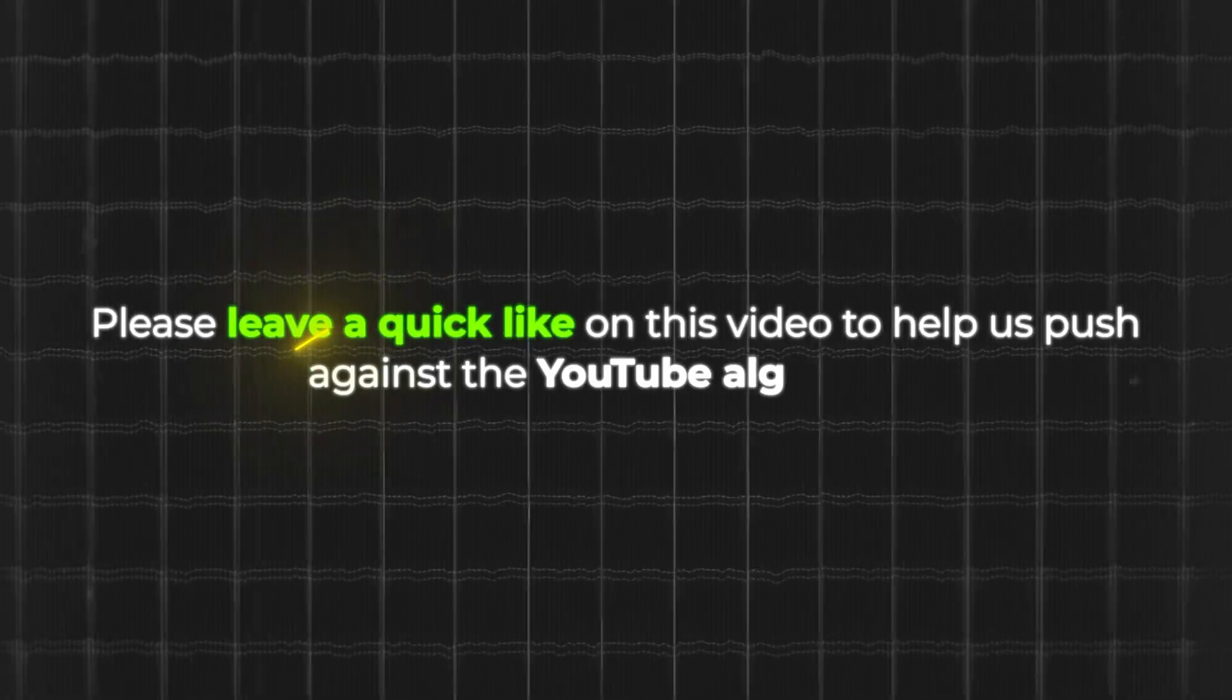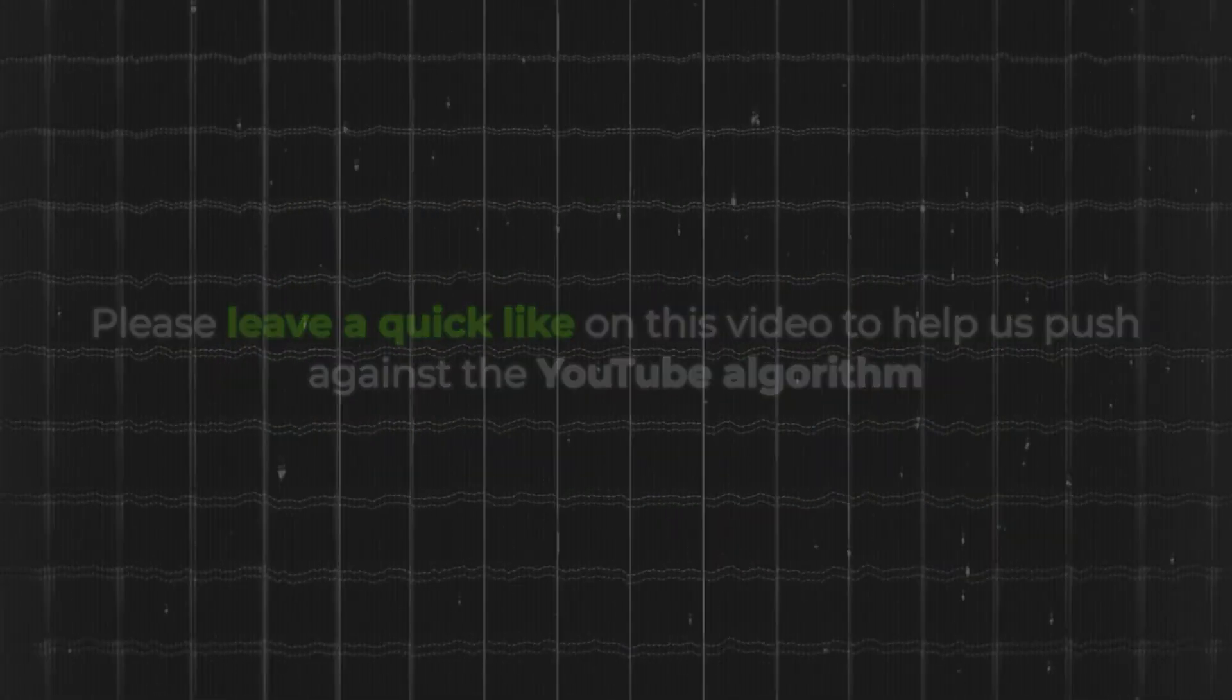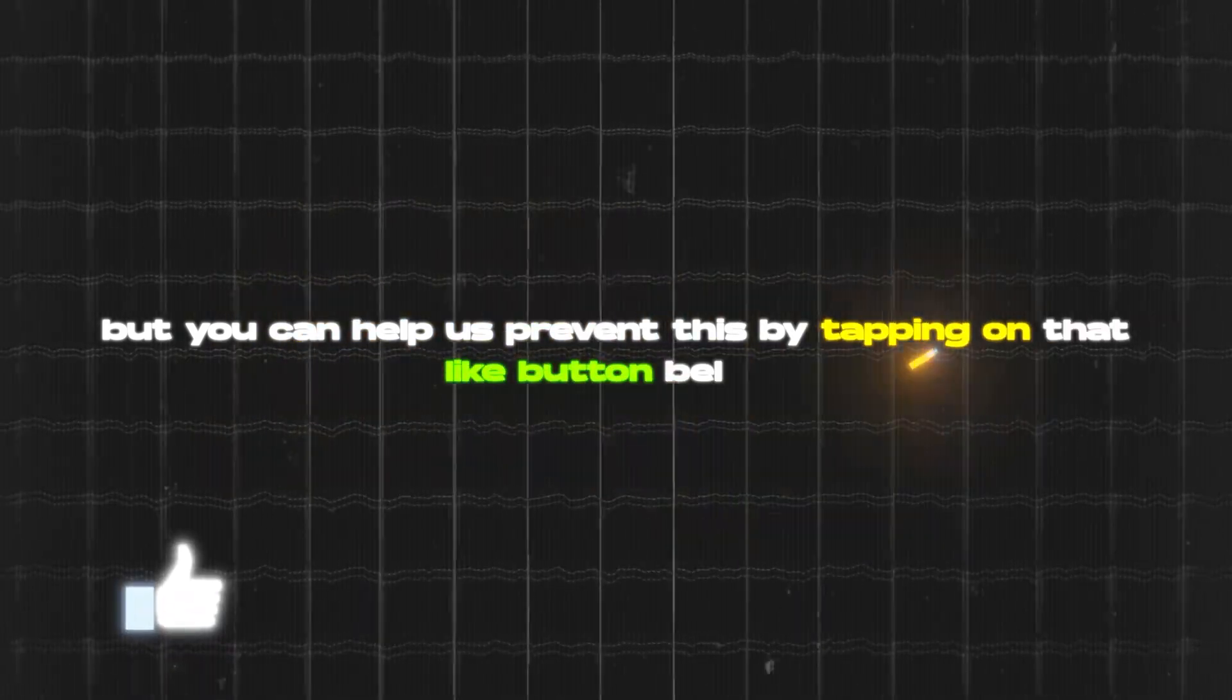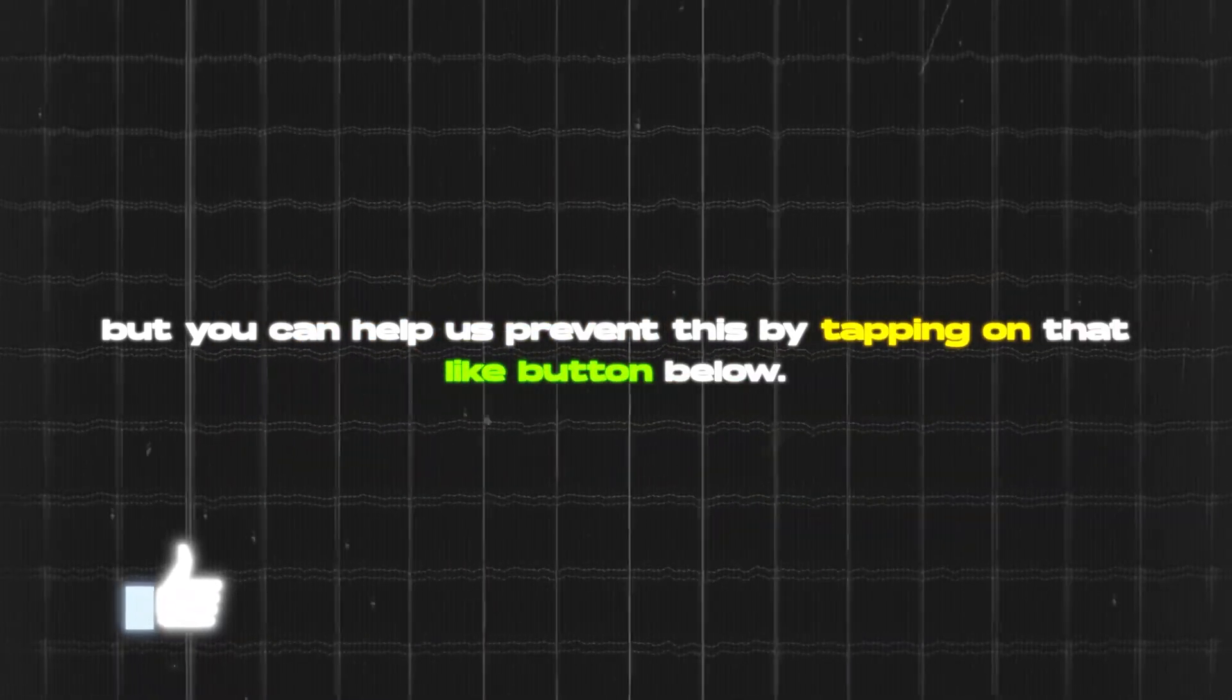Now, first, like always, be sure to hit the like button down below. It helps us out tremendously with the reach of this video. Thank you.